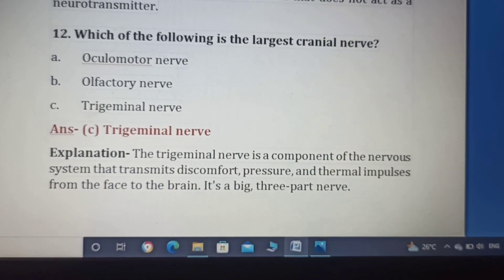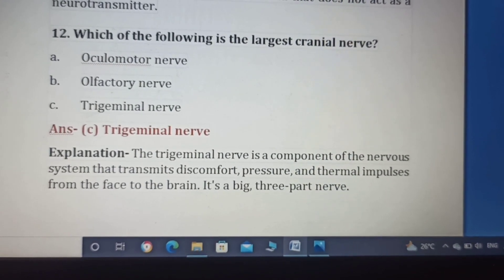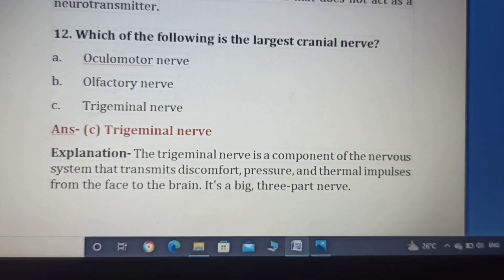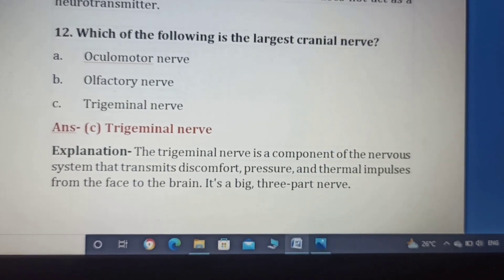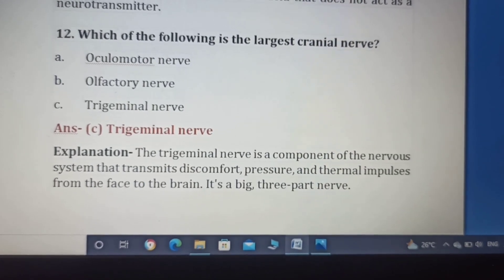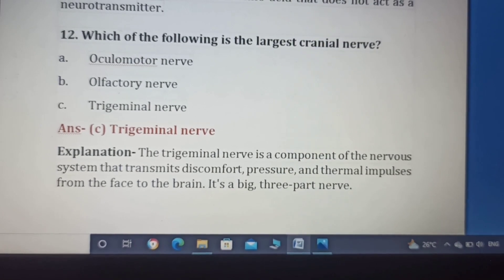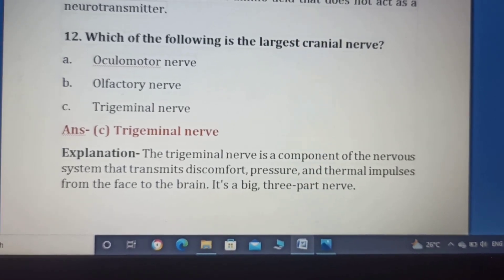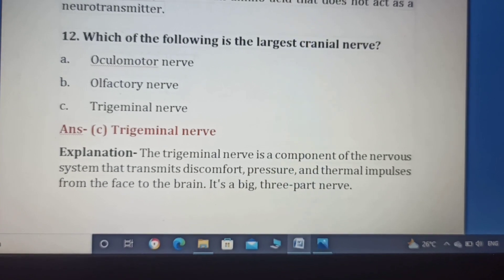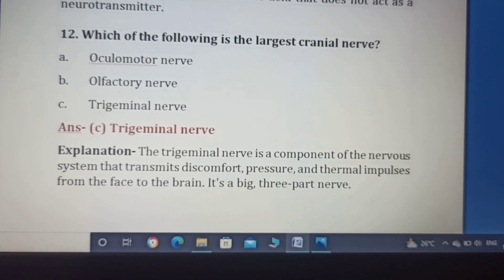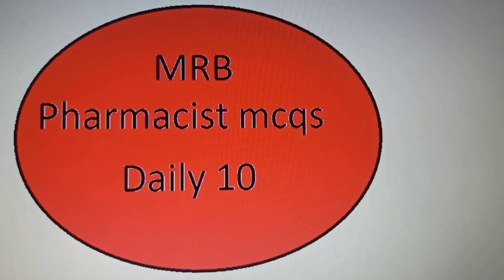The trigeminal nerve is a component of the nervous system that transmits discomfort, pressure, and thermal impulses from the face to the brain. It has three big parts. So the largest cranial nerve is the trigeminal nerve, and Option C is the correct answer.